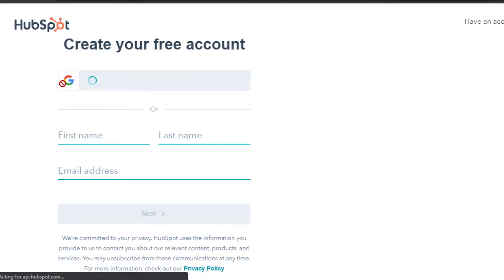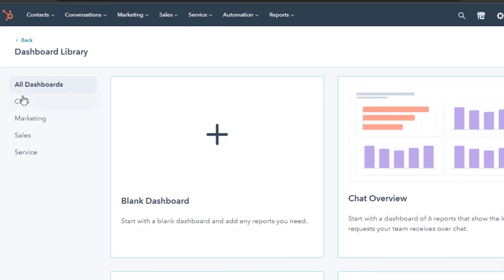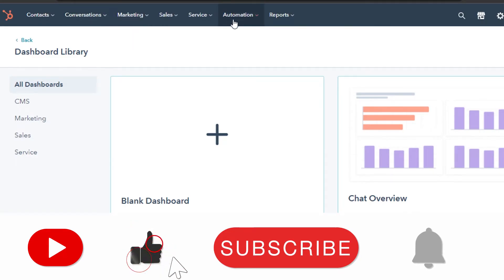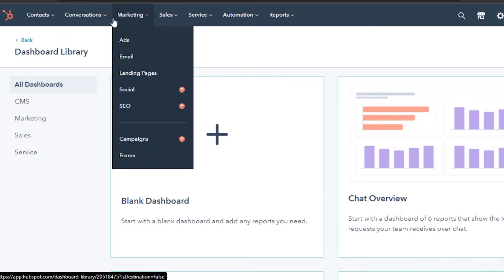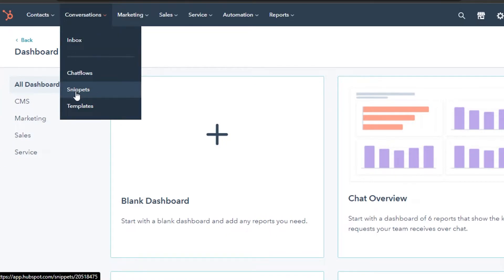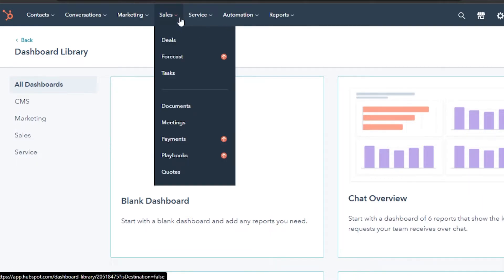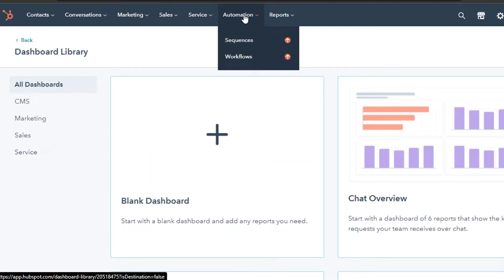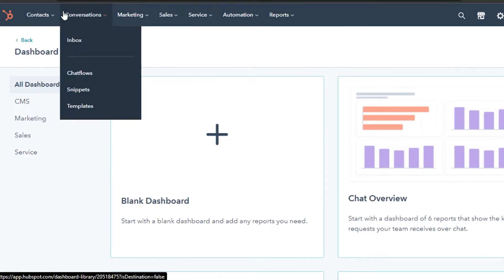I've signed into my HubSpot account. This is the dashboard — we have all dashboards: CMS, marketing, sales, and services. We have automation, contacts, companies, calls, activity feed, and lists. In conversations: inbox, chat flows, snippets, and templates. In marketing: ads, email, landing pages, social, forms. In sales: deals, tasks, documents, meetings, payments. In services: tickets. In automation: sequences and workflows. In reports: dashboards and analytics tools.